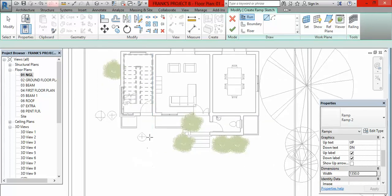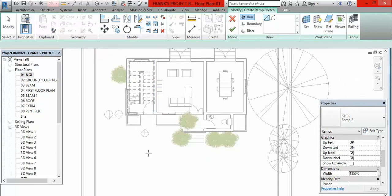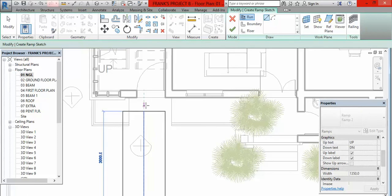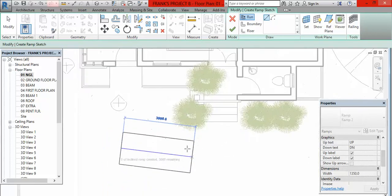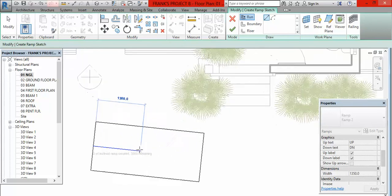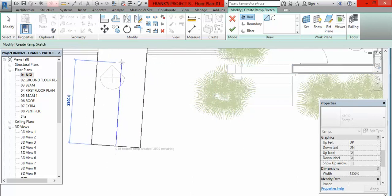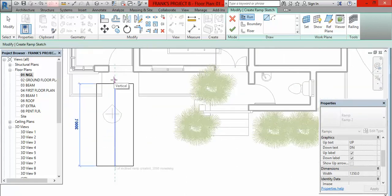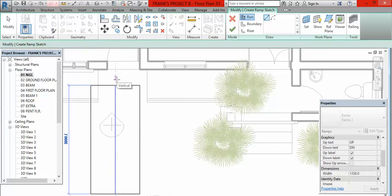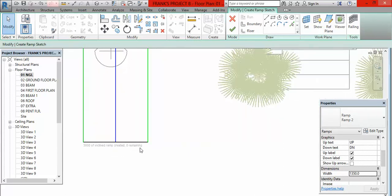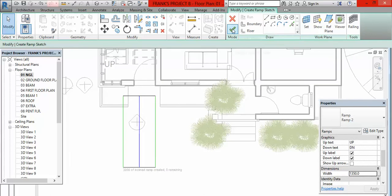Once you click on Run, do not be in a hurry to place it here first — you can place it anywhere in front. Just click somewhere here and move it in this direction. You can see it going this way with some text. If you go close to it, it says '0 of inclined ramp created.' Move to 3,000 of inclined ramp created and click in front of the endpoint. Once you have done this it shows '3,000 of inclined ramp created, 0 remaining,' which means it is OK. Then come here and click Finish Edit Mode.